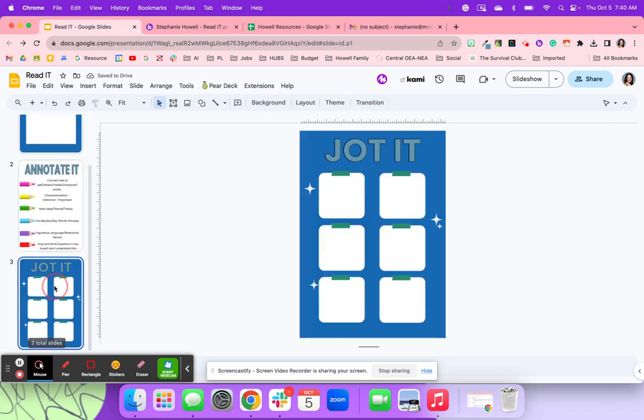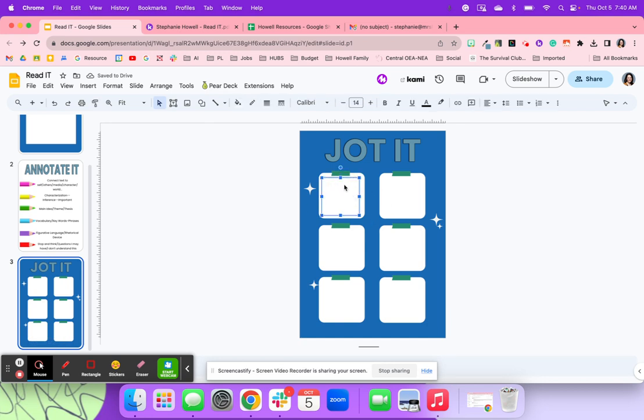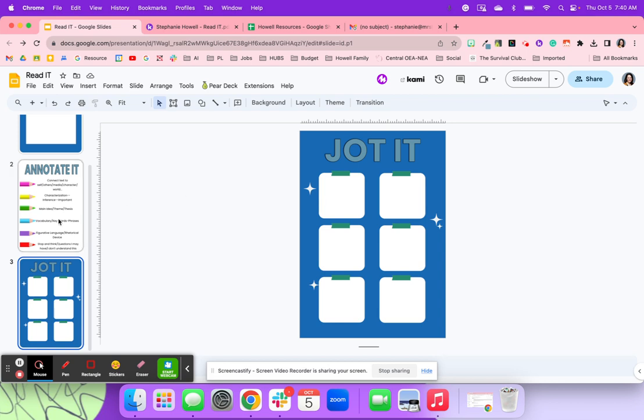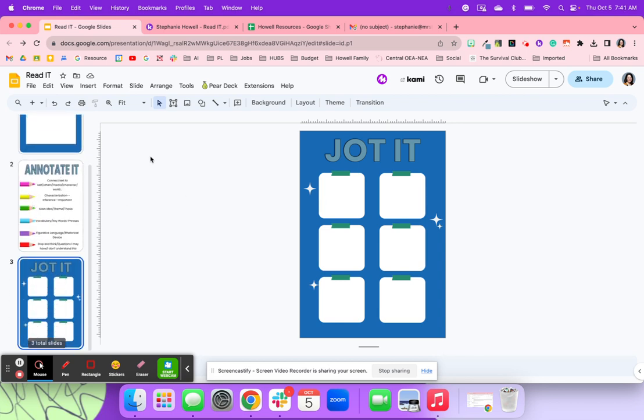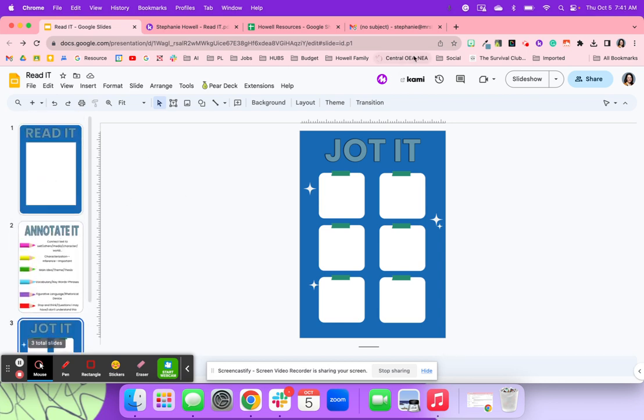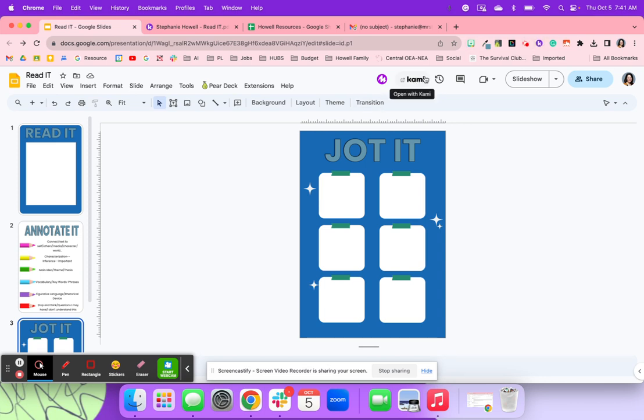And then the jot it. So right here again, I could add comprehension questions that my students really want to focus in on. I can also do that in Kami. So now that I've got my template figured out, I'm going to click this Kami button. In order to have this button, you do need the Kami extension.